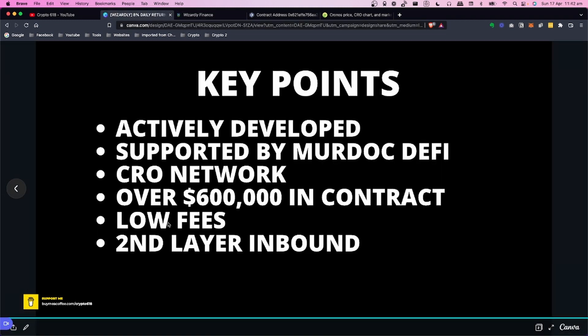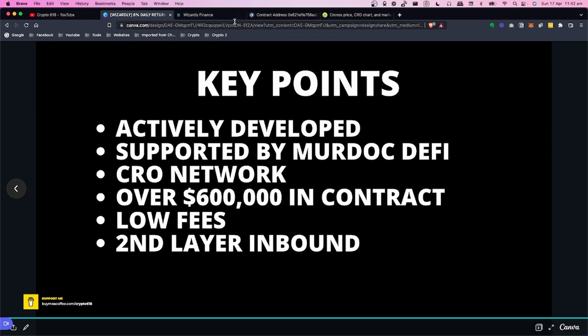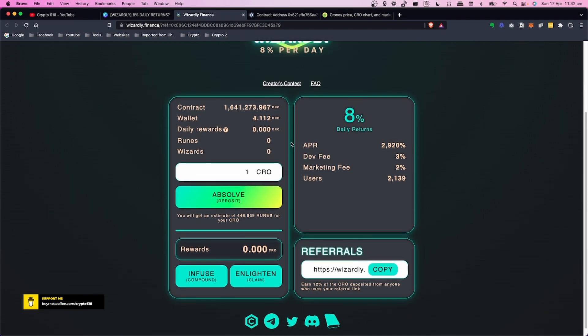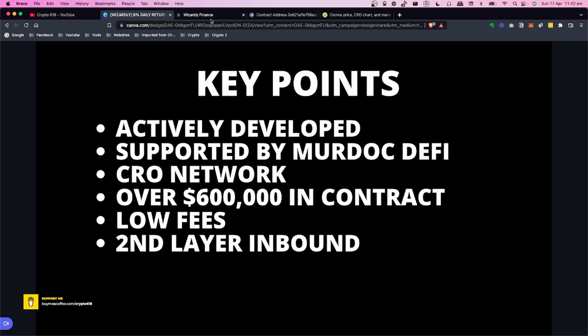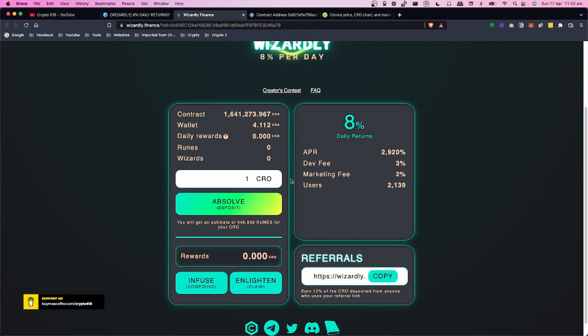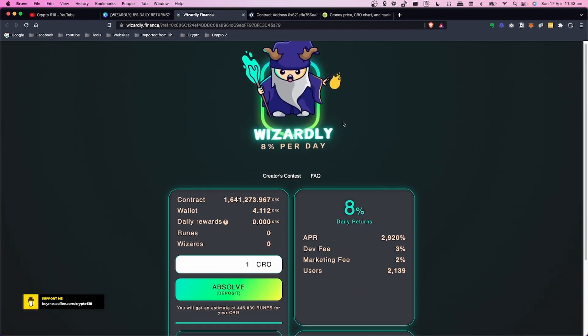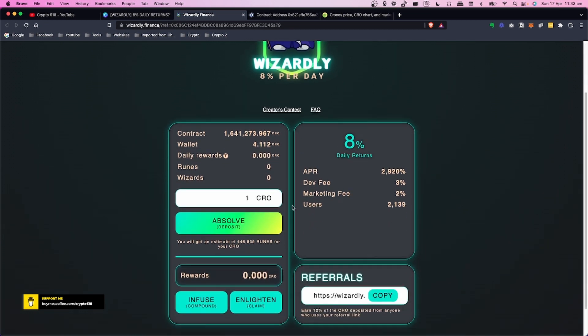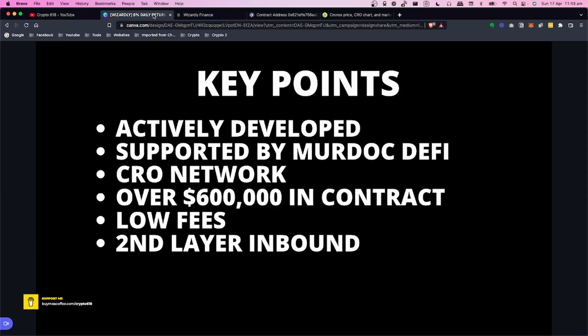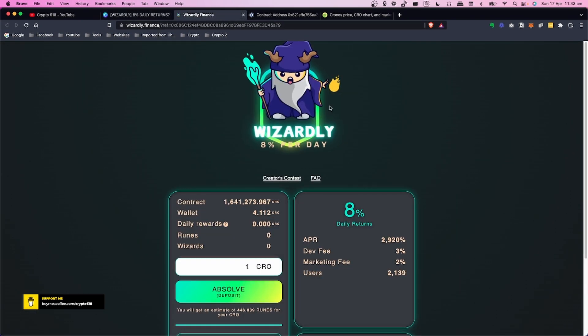One of the things here which is really exciting is the second layer inbound. I'd say just join their Discord and have a look at what they've got coming up for this project. They've already just done a sneak peek on Murdoc DeFi's channel. Essentially, as this has already started and it's only really early days yet - if you have a look at Baked Beans, Baked Beans has got a lot of money in that contract and is still growing. Potentially Wizardly could do the same thing if it keeps getting promoted.